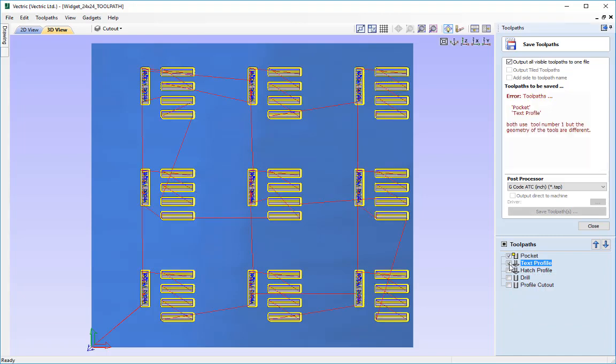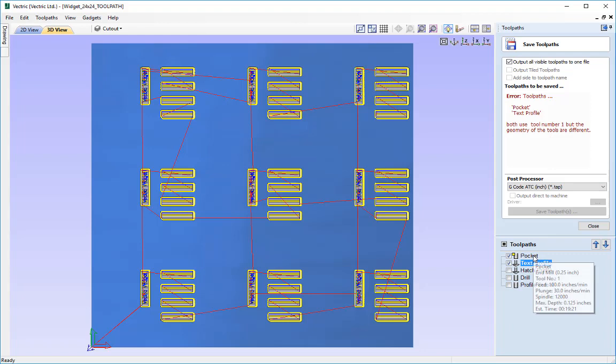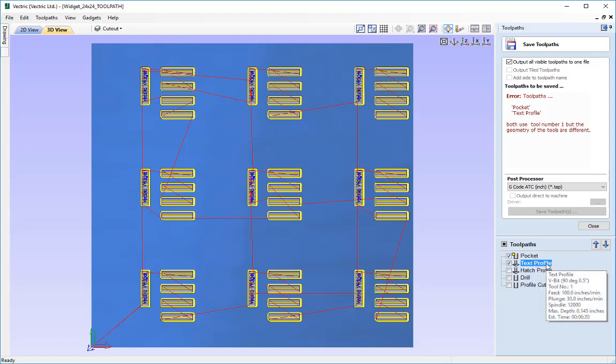And you'll notice that we've now got another error under the toolpaths to be saved. So it says pocket and text profile both use tool number one but the geometry of the tools are different. Now if we hover over the pocket profile you'll see in there it says endmill of quarter inch and tool number one and if we hover over the text profile it says V-bit 90 degree half an inch and tool number one.